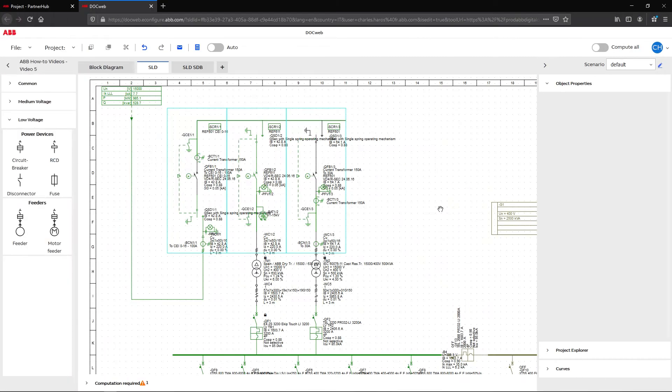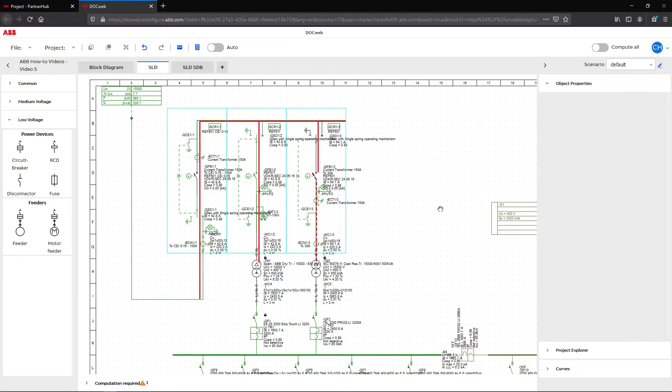To illustrate this case study, we have designed a diagram with two parallel outgoings from the medium voltage switchgear feeding the low voltage part of the plant.